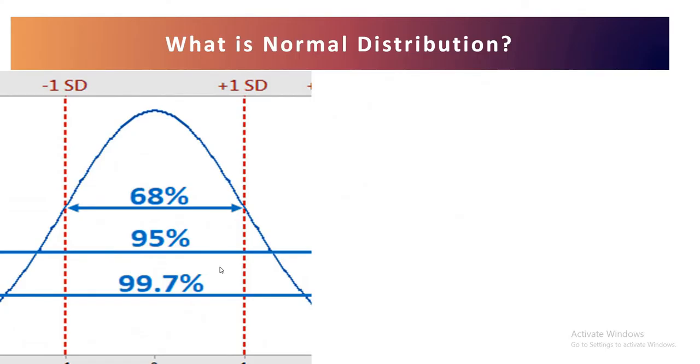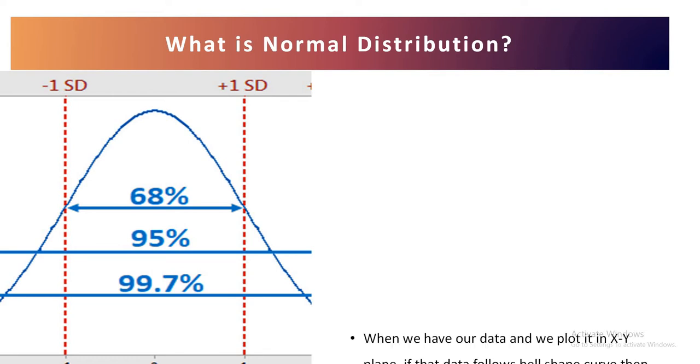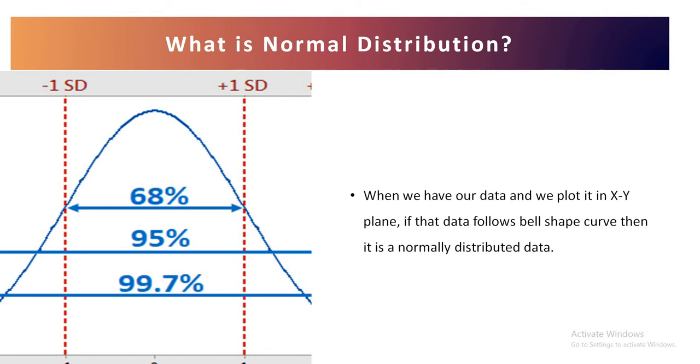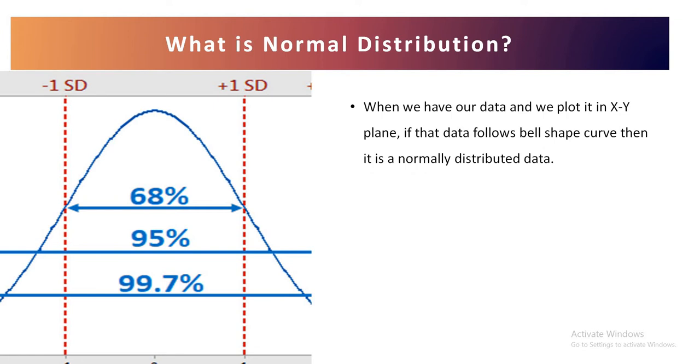Before we start about standard scalar or standardization, let's understand what exactly is a normal distribution. So when we have our data and we plot it in an XY plane, if that data follows a bell-shaped curve then it is normally distributed data.